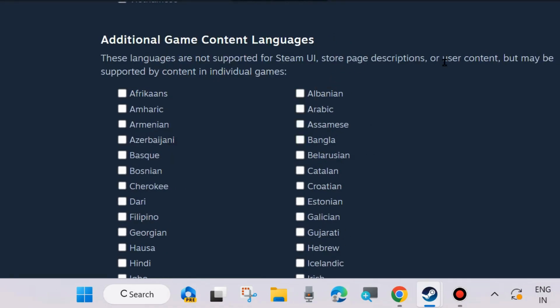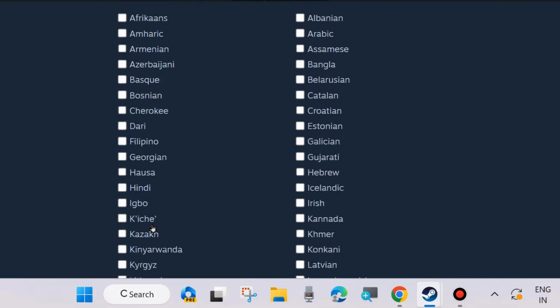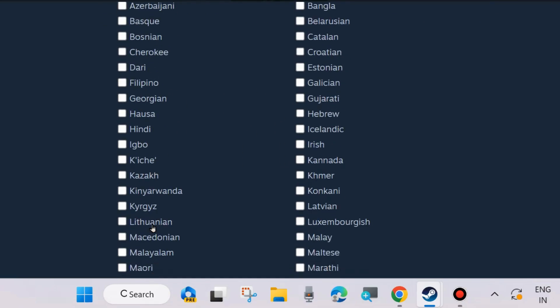Additional game content languages are also available. Choose as per your choice from here and various types of languages you can easily choose in the Steam game app on your Windows PC.